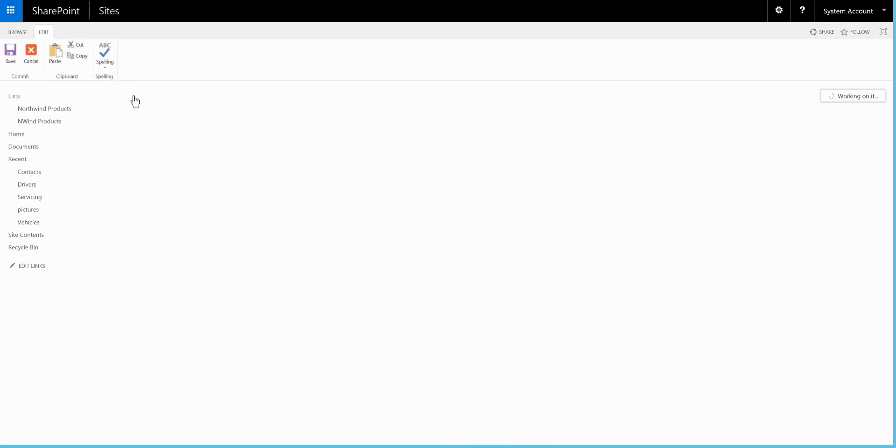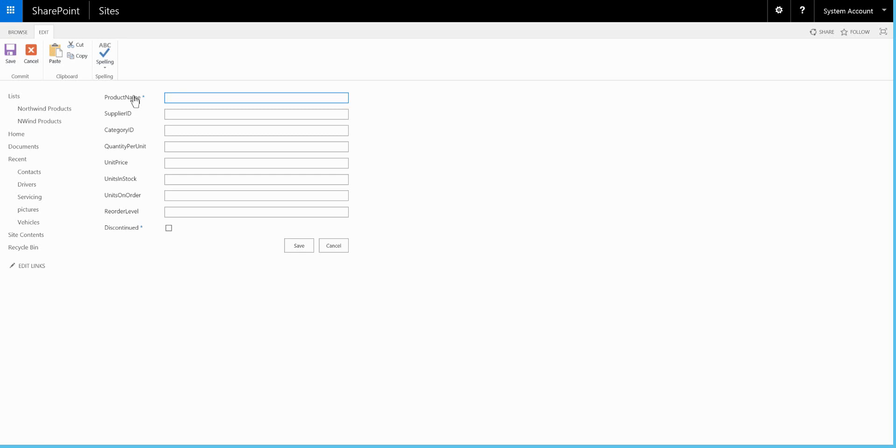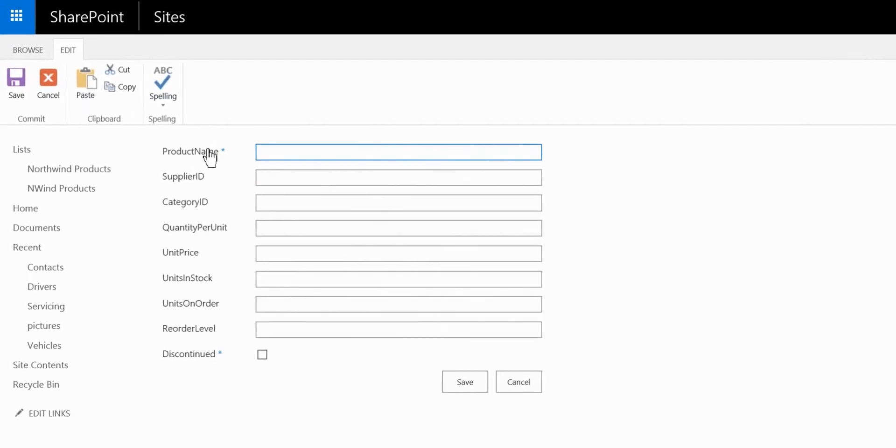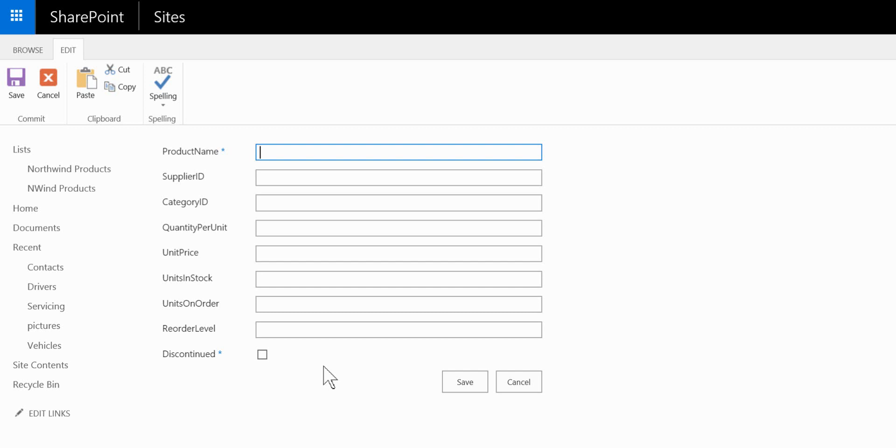So here you'll notice when we create a new item that first of all we don't have any spacing in any of the labels and we also don't have any input validation either, which would mean that we could enter data that is invalid for the database and have to do a round trip to the SQL server database before we get the error trapped.